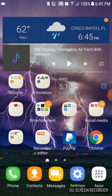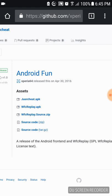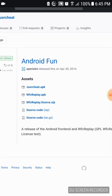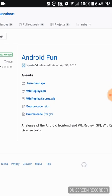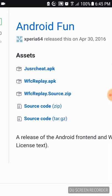So first there is a link in the description that will take you to this website called github.com. It will have five files down here. You only need two of them, which is the first one, jusrcheat.apk, and the wfcreplay.source.zip.